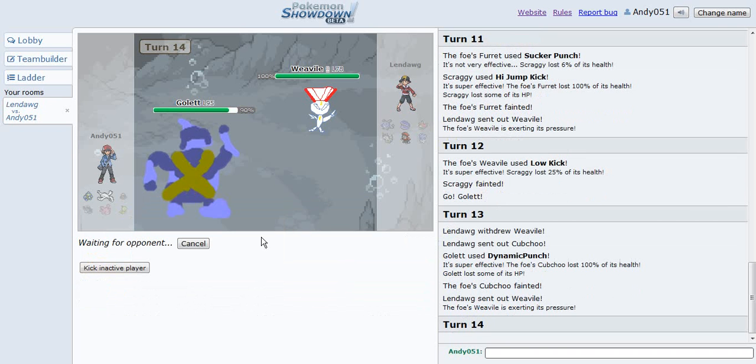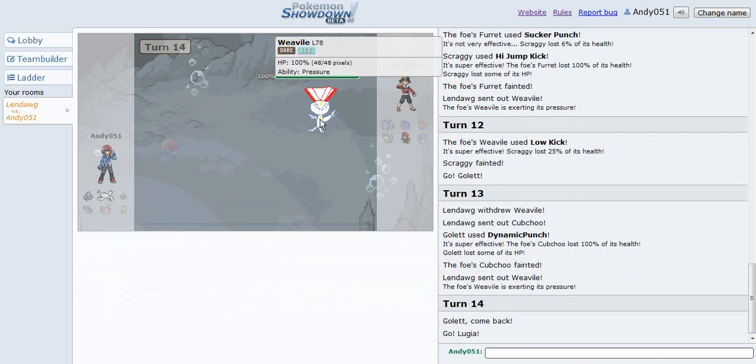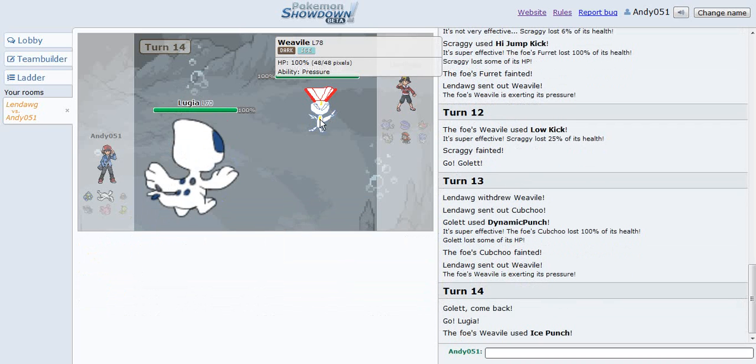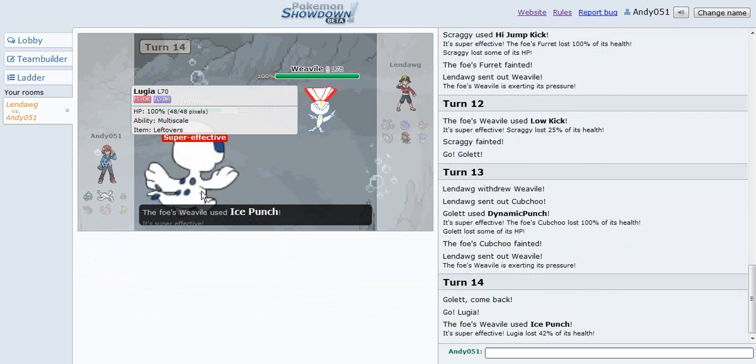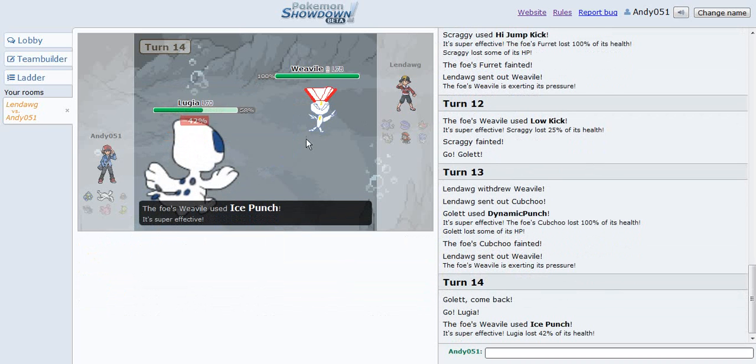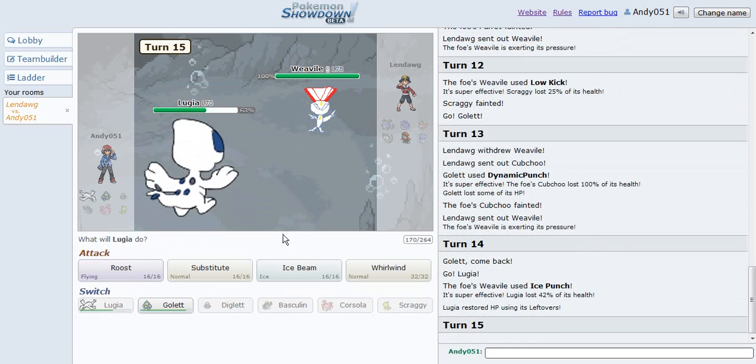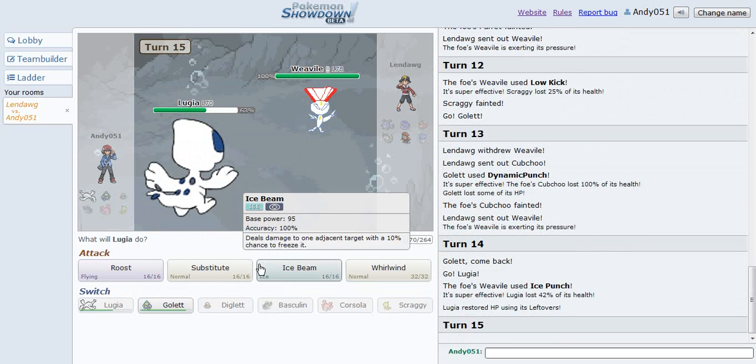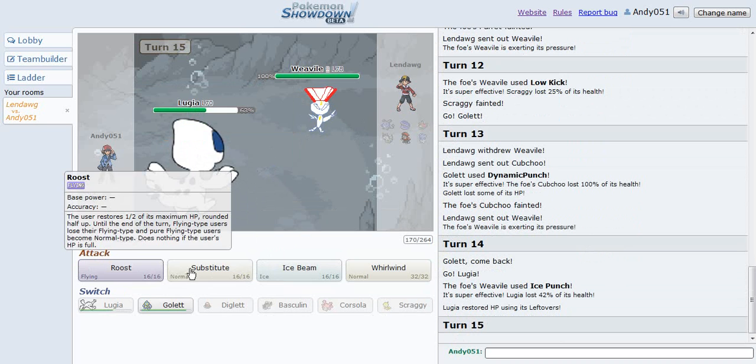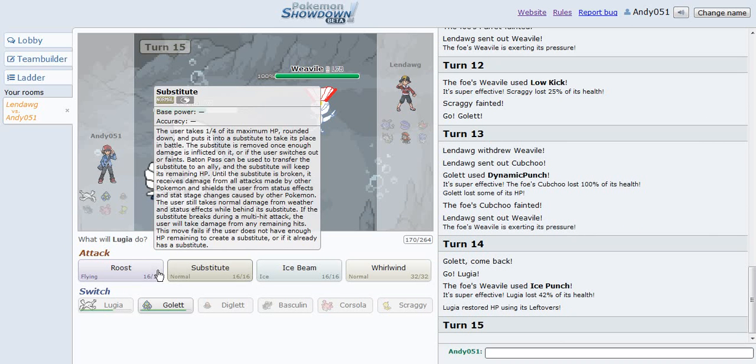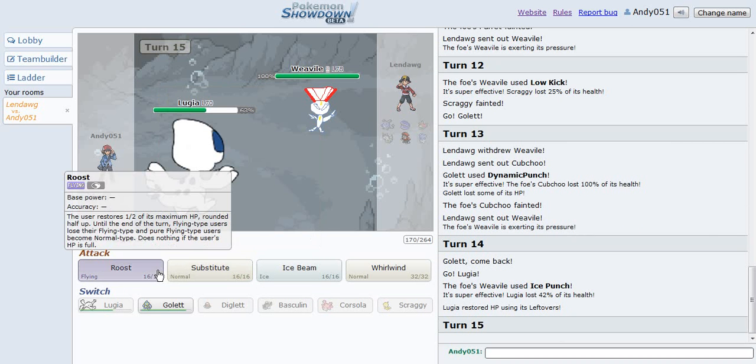Still taking dynamic punch to the face. I'm gonna send in my Lugia, because I want to see what it looks like before I actually killed it, or he killed me. Probably, yeah, Lugia looks amazing.